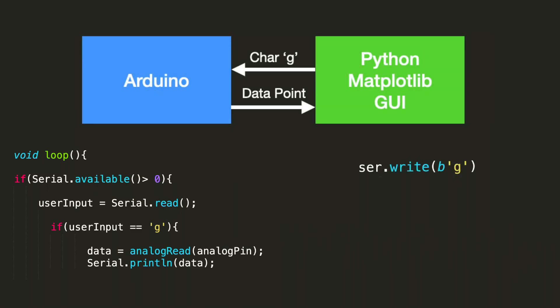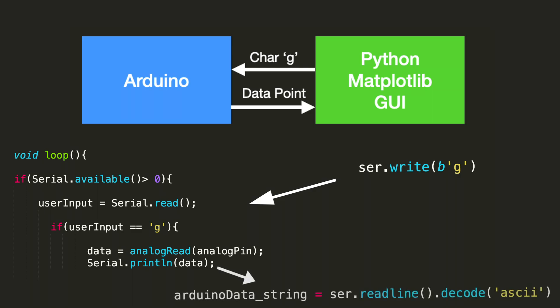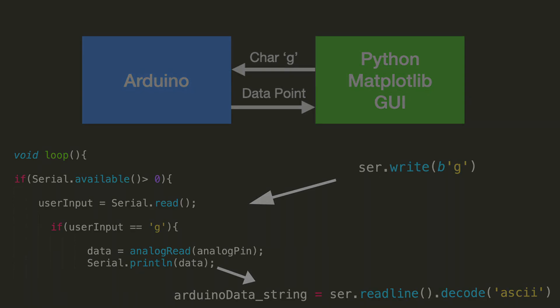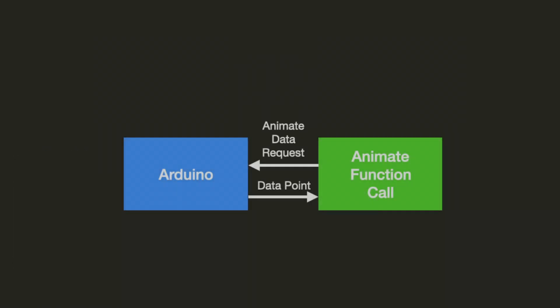This Python code writes the character G. This is the signal to get the point. So it does a serial.write, and the byte prefix is to get the character transferred. So the Arduino provides a data point. And then we use a serial.readline and decode it all at the same time using Arduino data string.